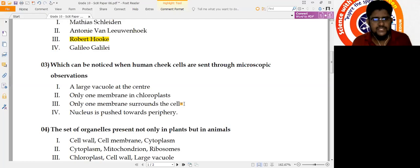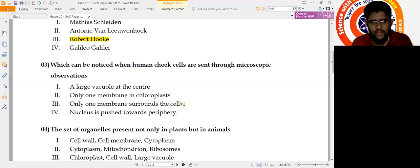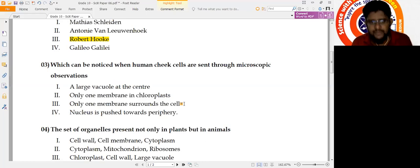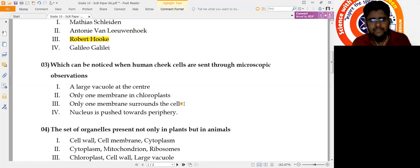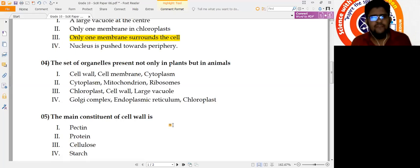Question 3: What can be noticed when human cheek cells are viewed under microscopic observation? Human cheek cells are animal cells. A large central vacuole is not seen in animal cells — omit. Chloroplast is not present in animals — omit. 'Only one membrane surrounds the cell' is correct, referring to the cell membrane or plasma membrane. 'Nucleus pushed to periphery' belongs to plant cells. So the answer is number 3: only one membrane surrounds the cell.